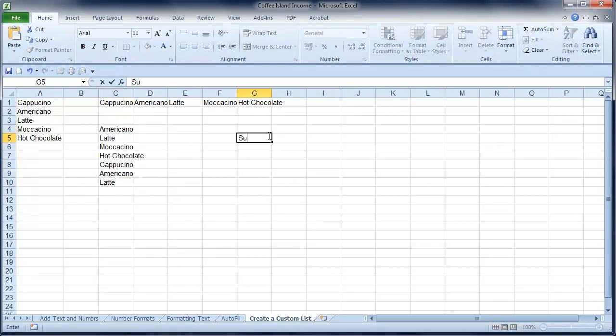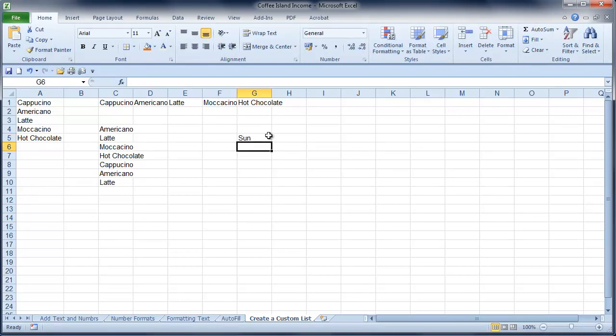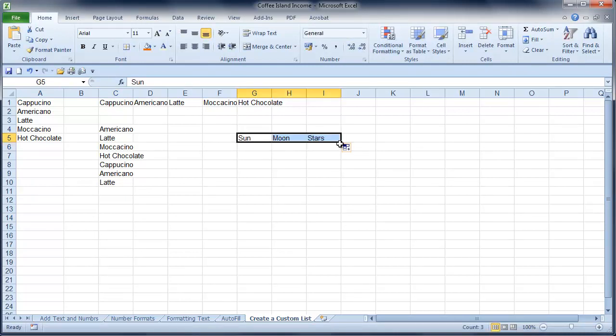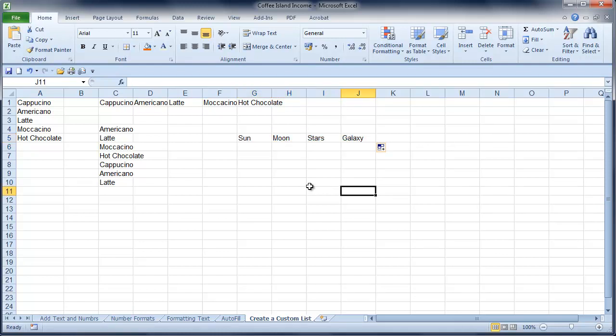I've got my Sun, Moon and Stars. Equally, I can use that to generate my list. So creating your own custom list is a great time saver